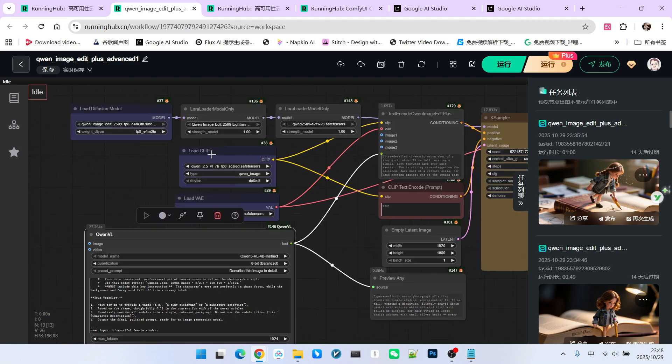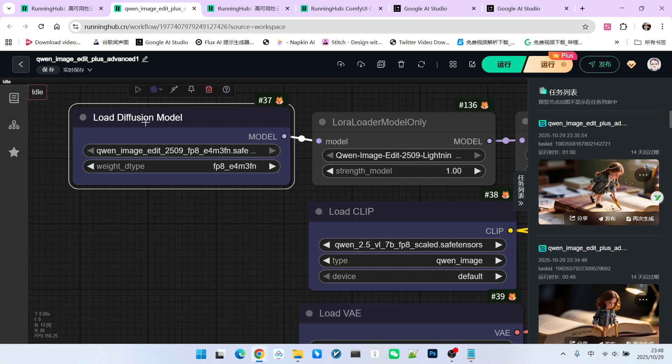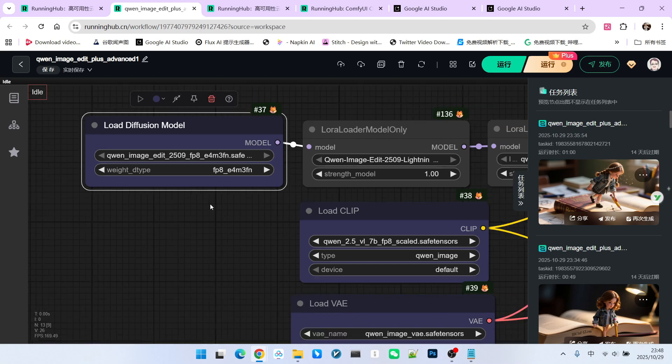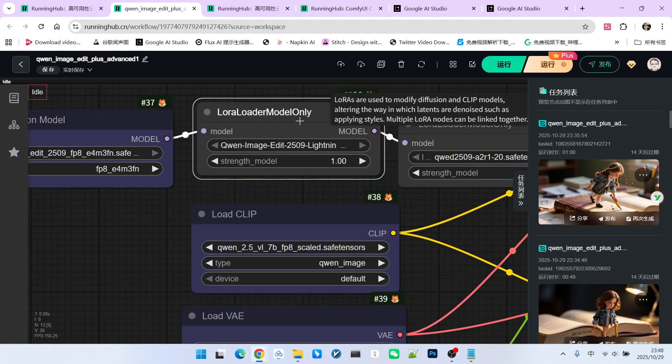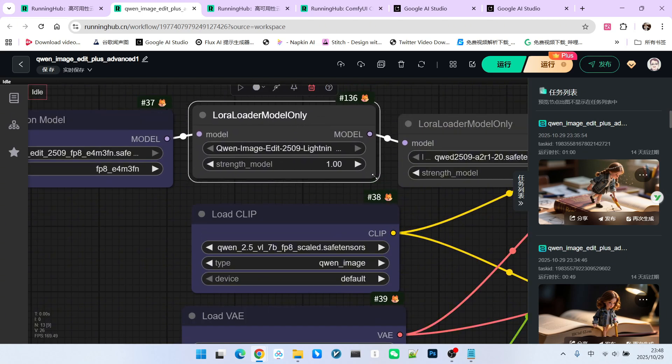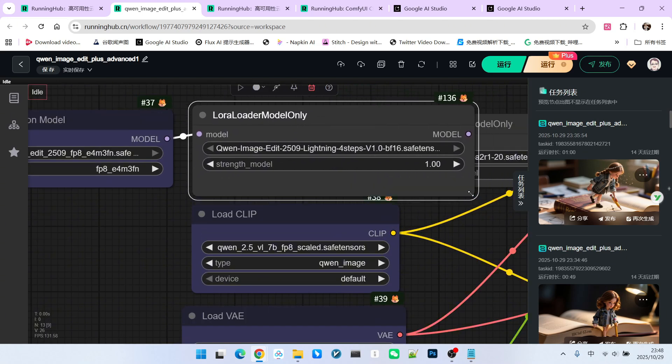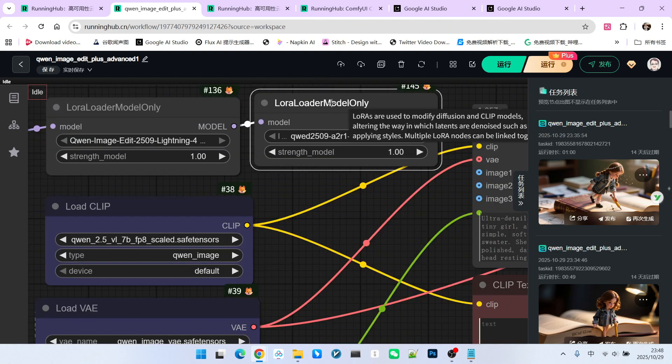First, there's our main model QW Image Edit 2509, which is our so-called Plus version. Then, there's an acceleration model here, utilizing the Lightning 4-step acceleration. I also added a LoRa here.